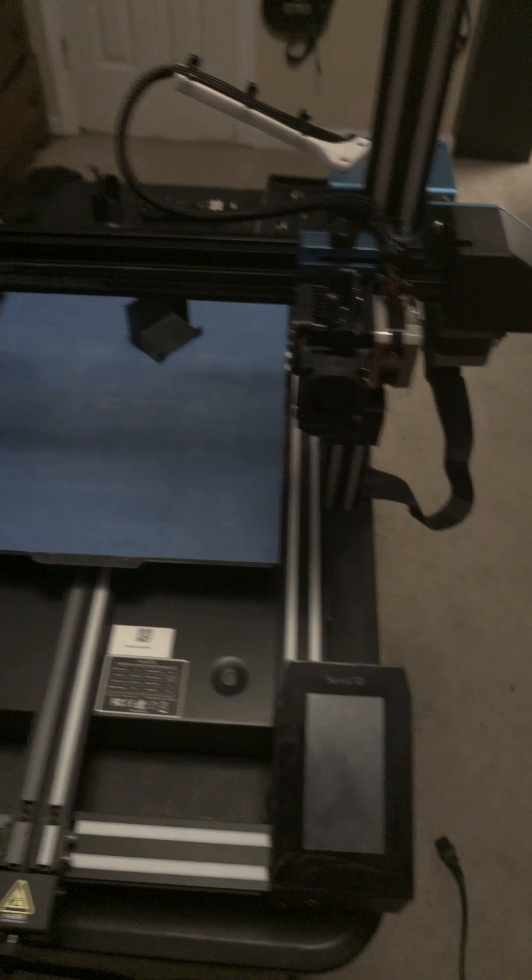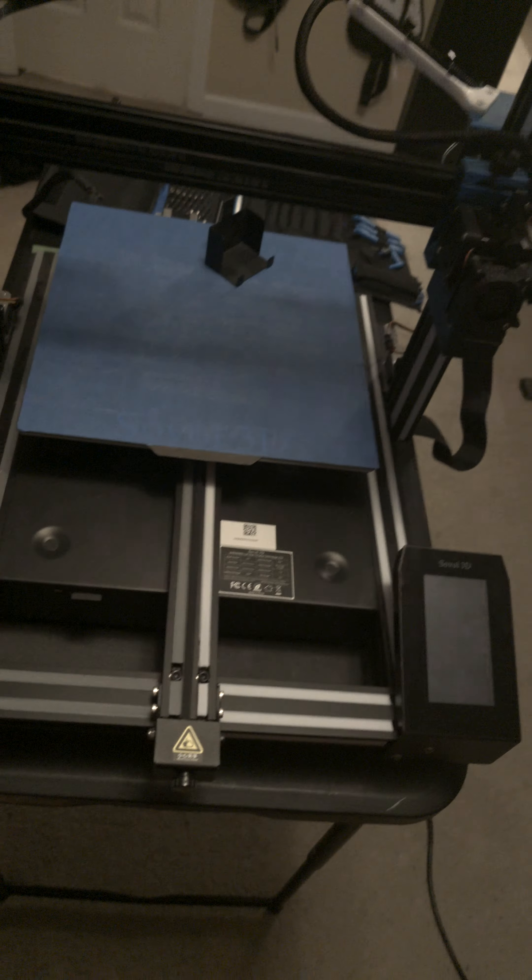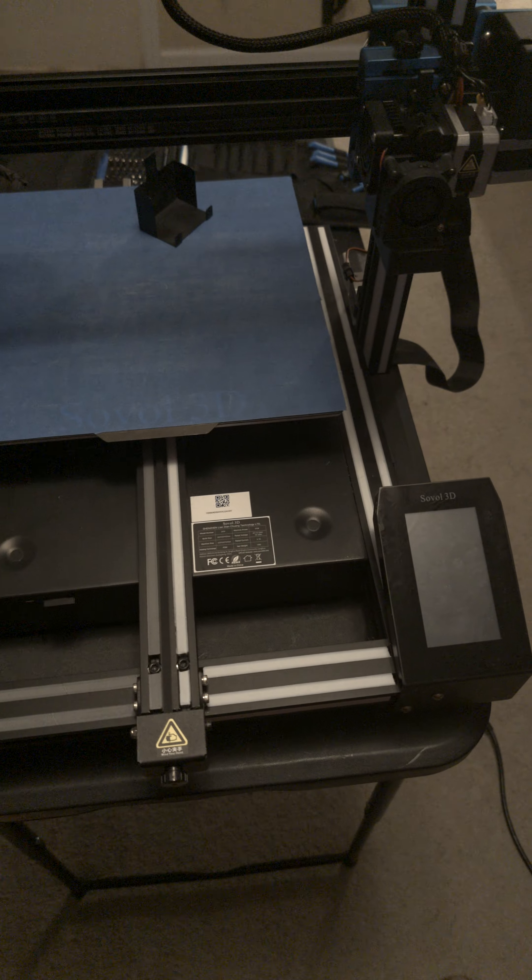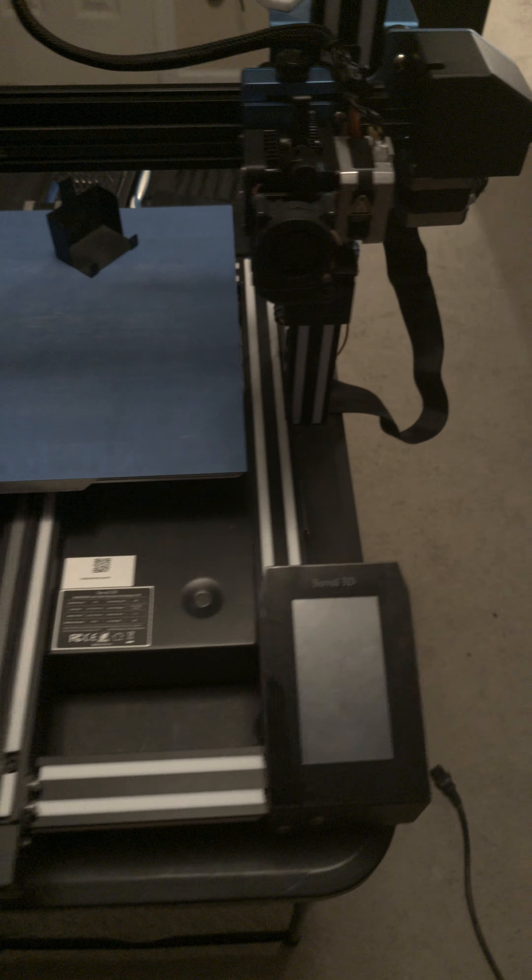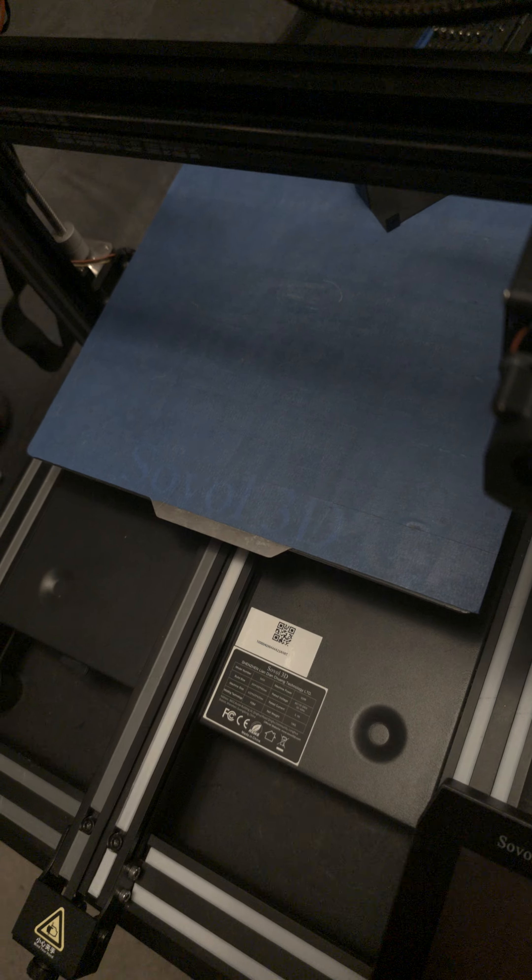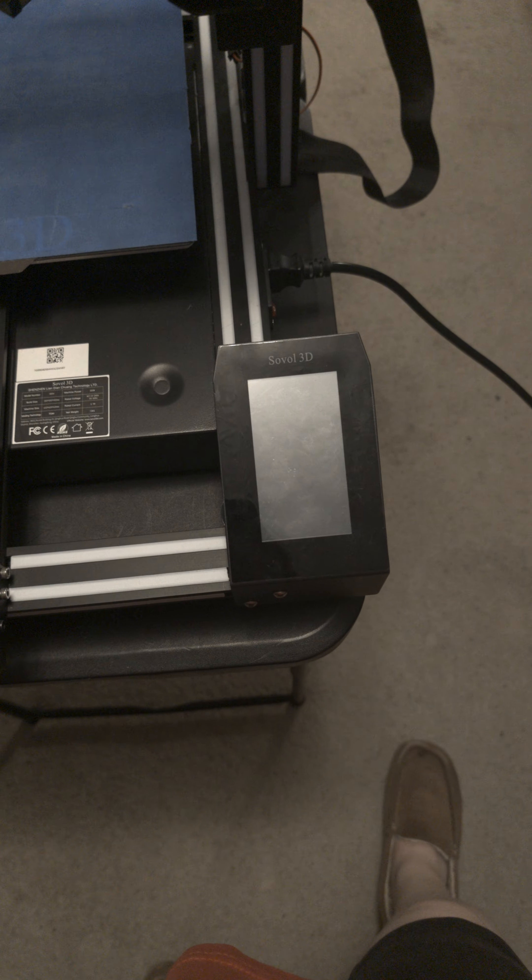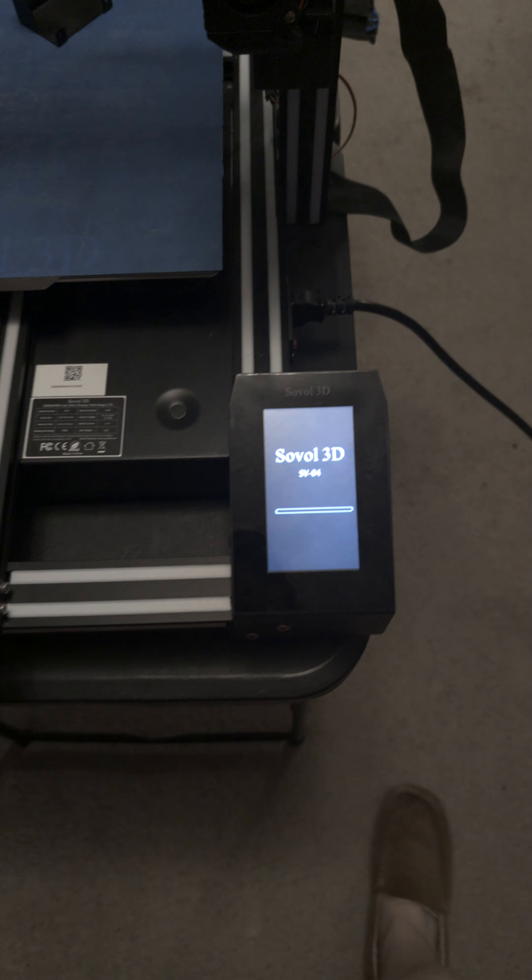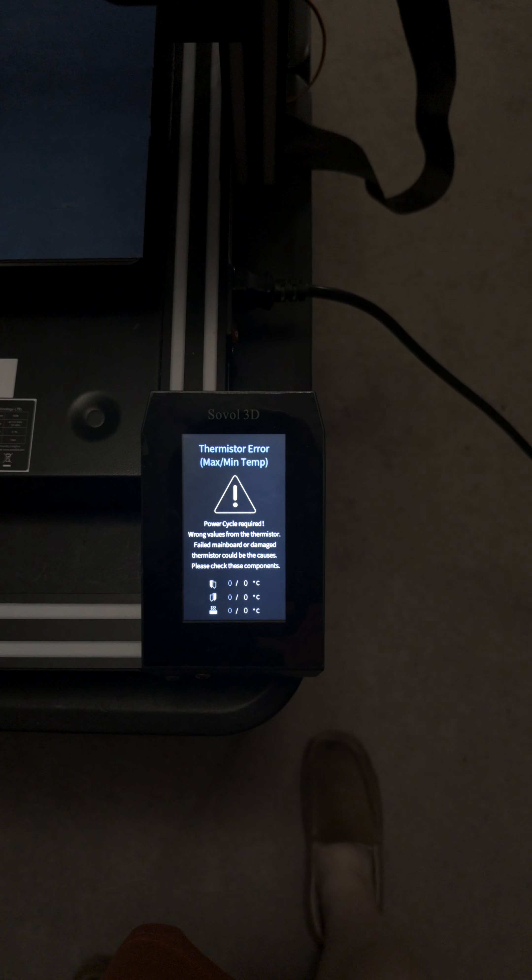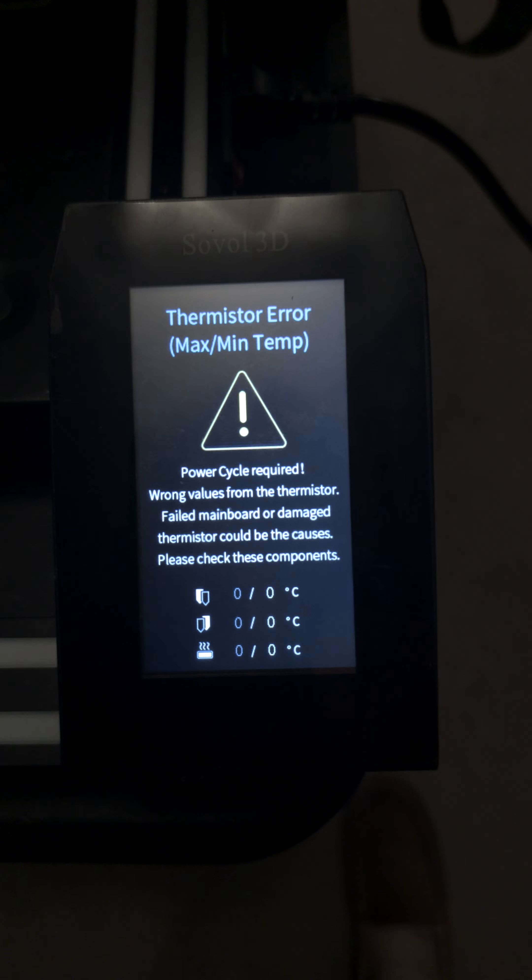So I get all that put together. I'm like, okay, this should fix it. But then I plug it in, and I get this.